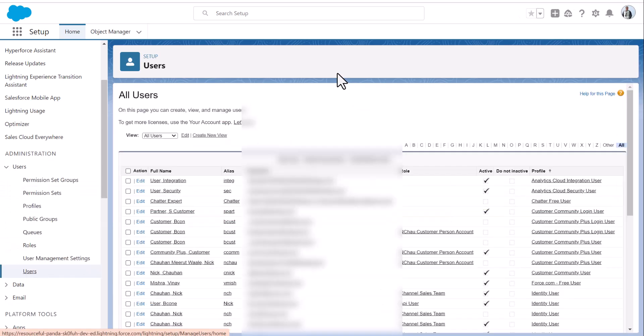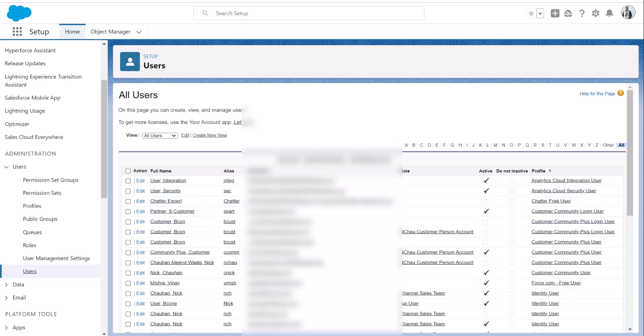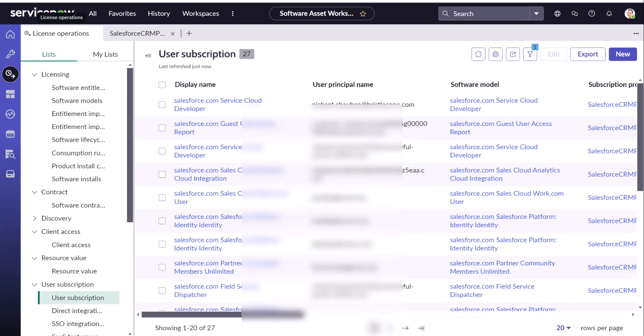From here click on setup and under setup navigate to users, users. So the integration has loaded all the active users into ServiceNow.